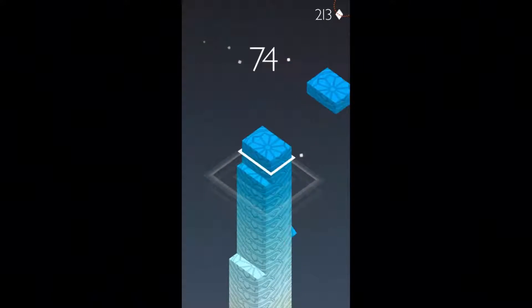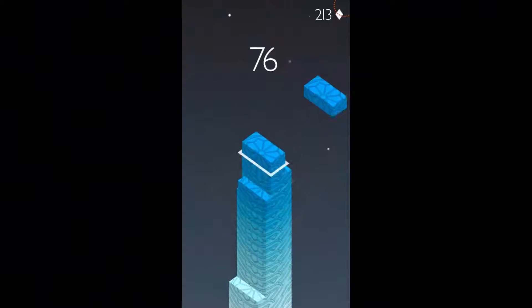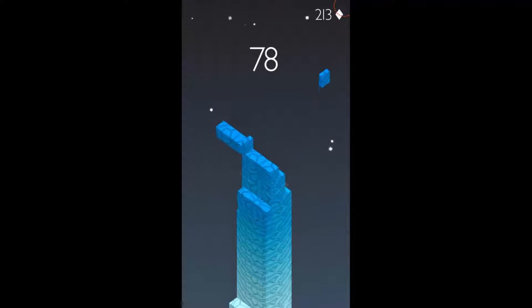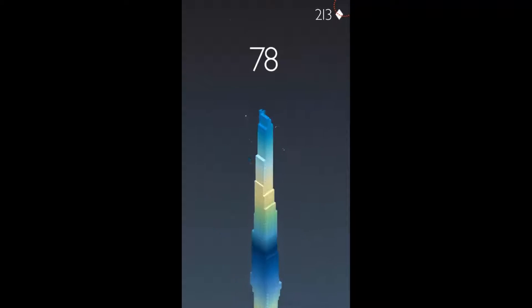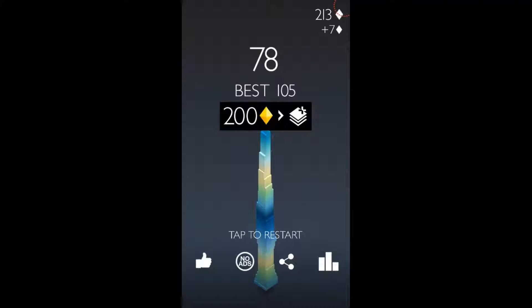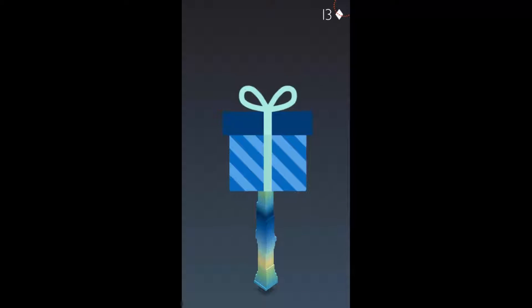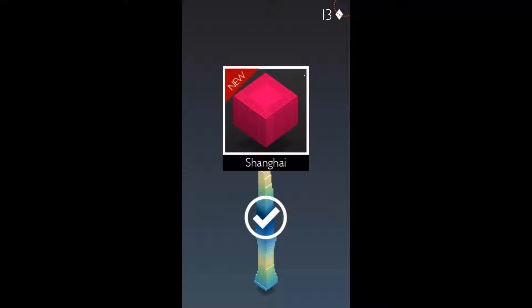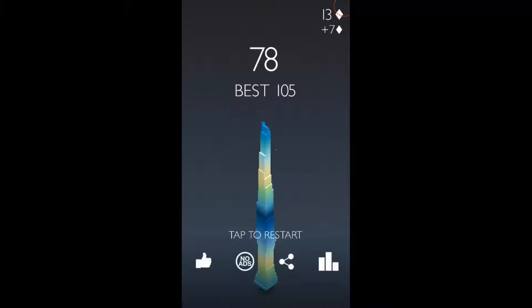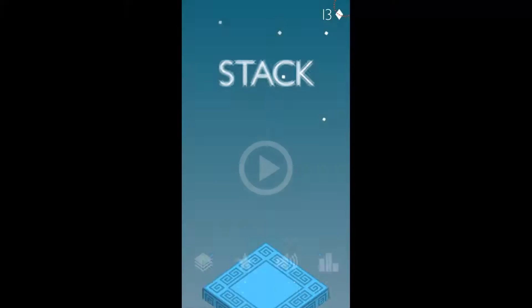Hello YouTube, my name is Novice and welcome back to Stack. Today we will again unlock a new pattern, so let's go and see what we'll get. Shanghai, okay, we go to China as it seems.